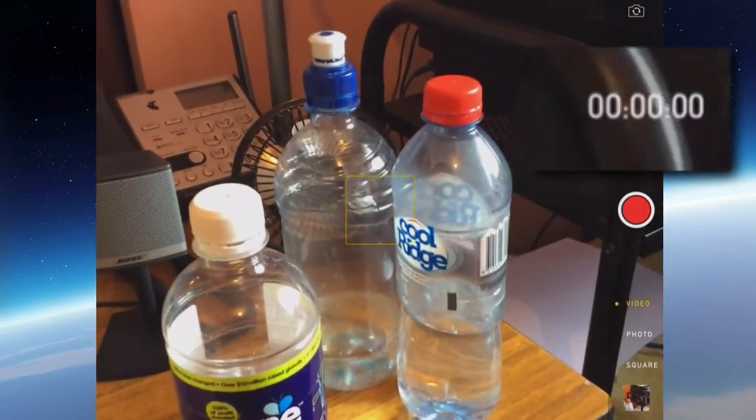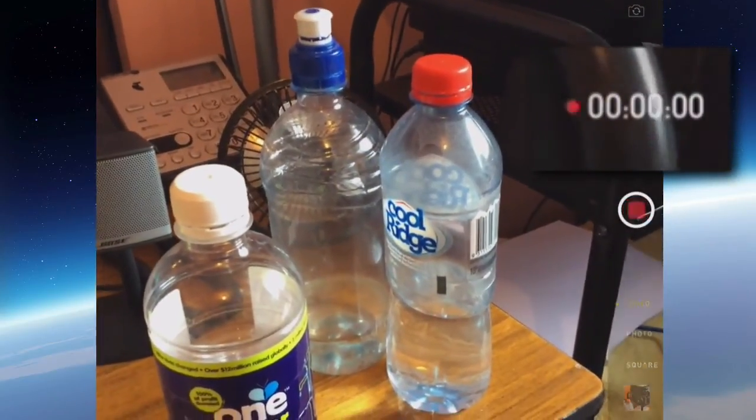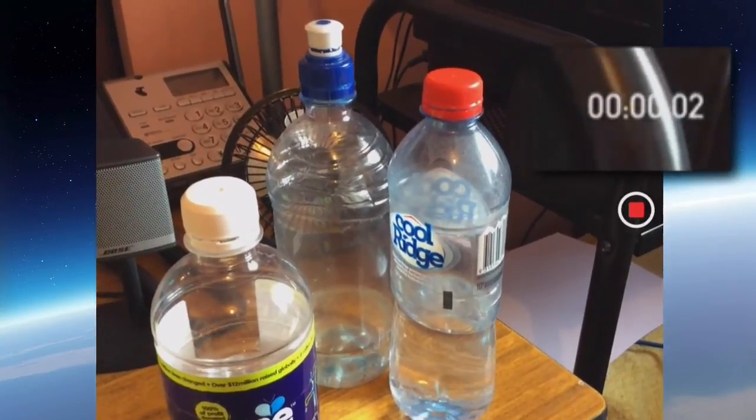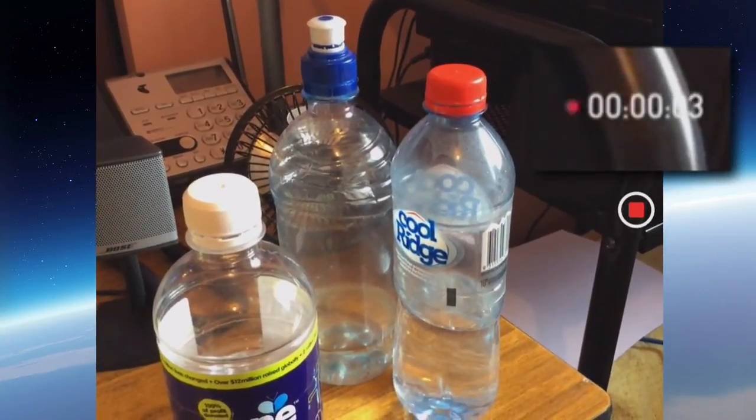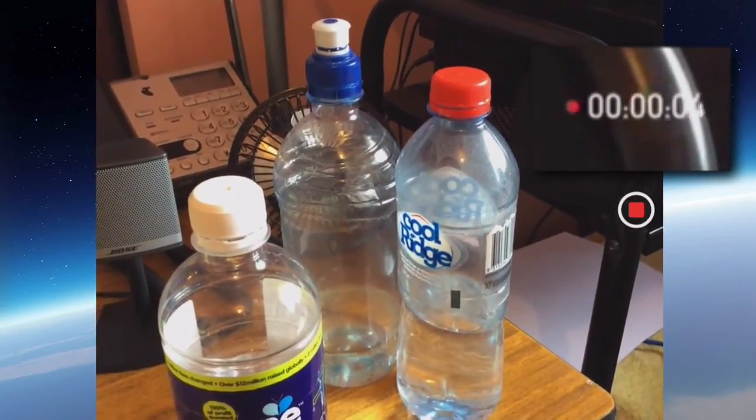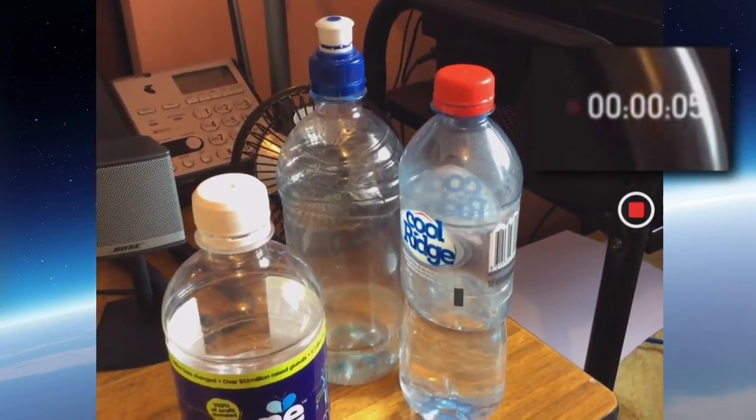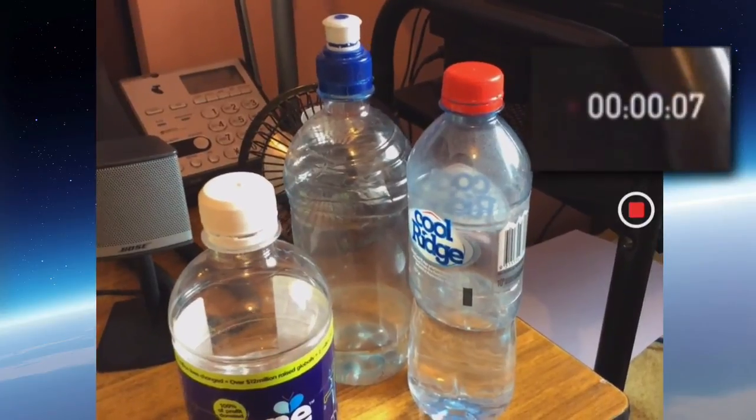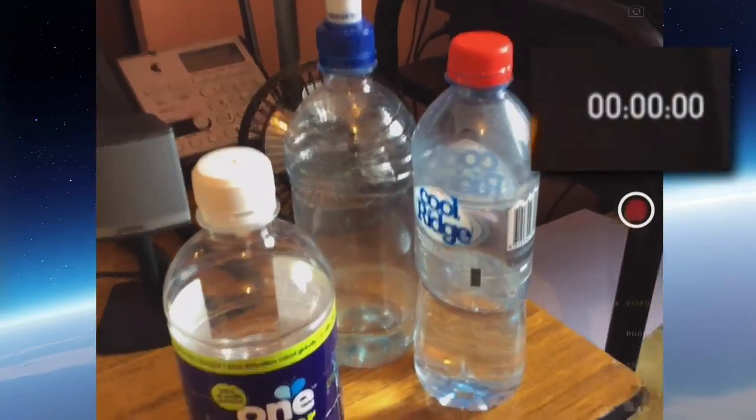So if I record the same thing, record the bottles on my desk, just tap the red dot and the video starts. So it's now three, four, five, six seconds of video. And then the red button to stop it.